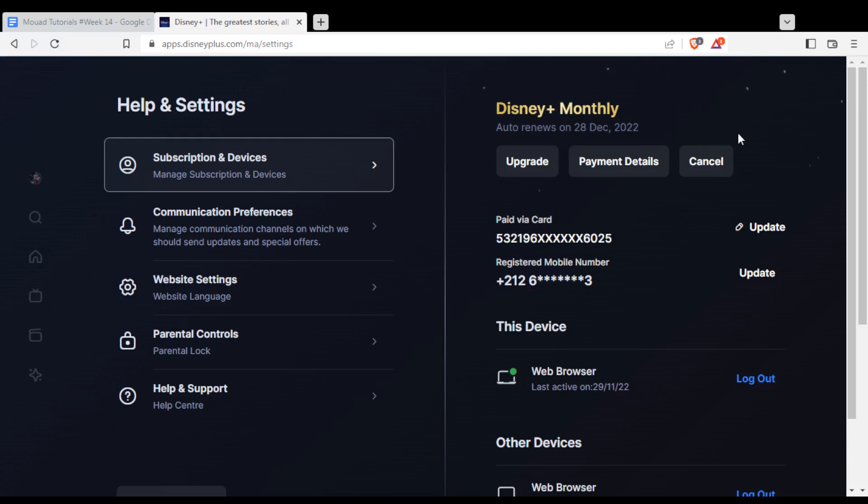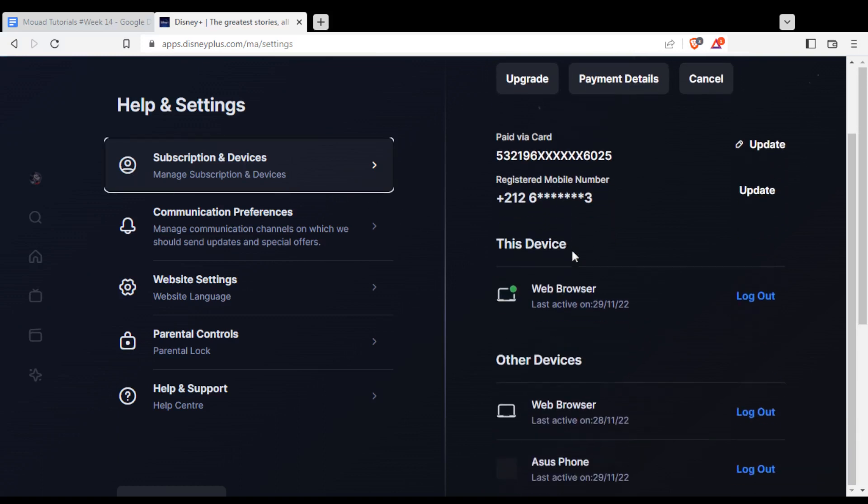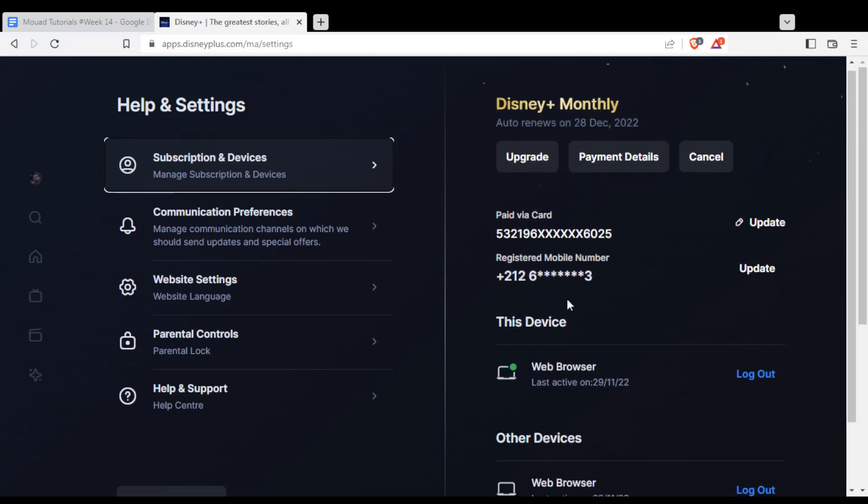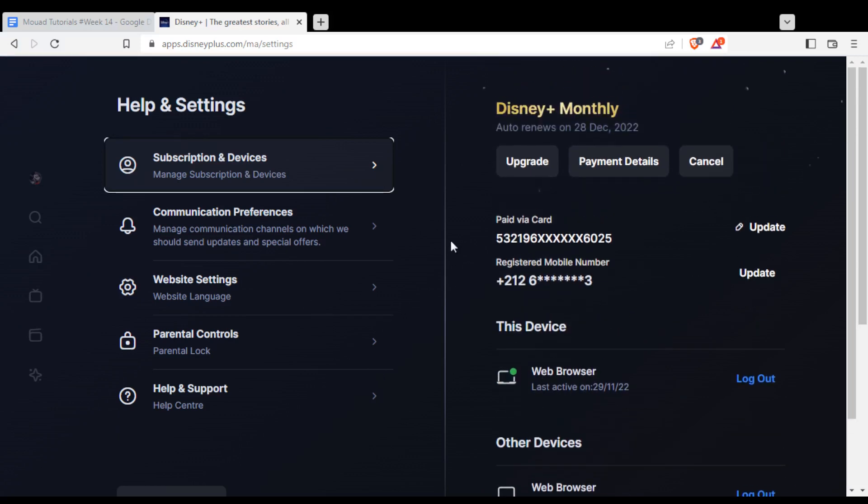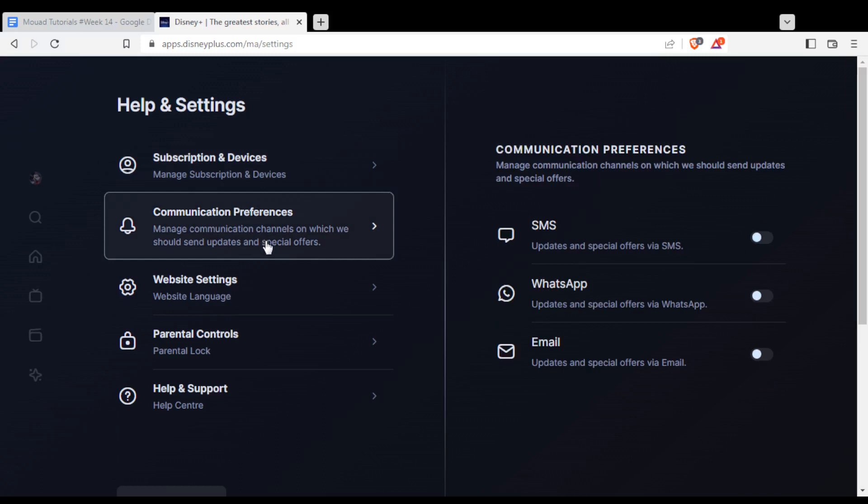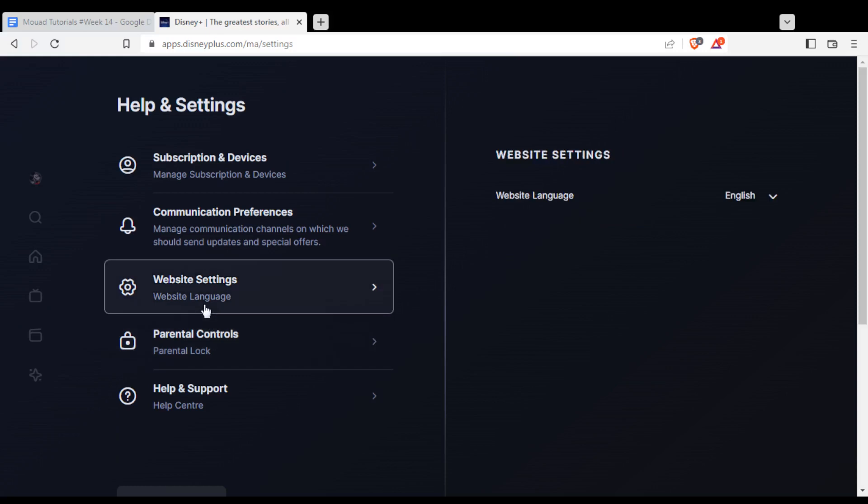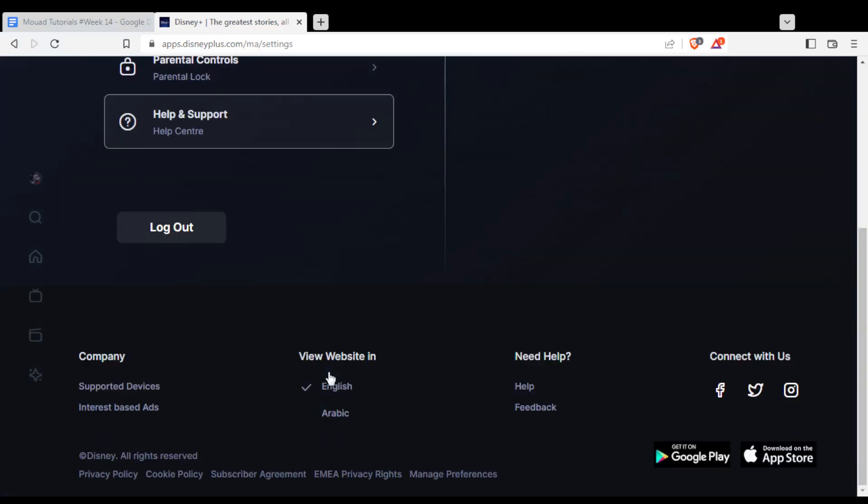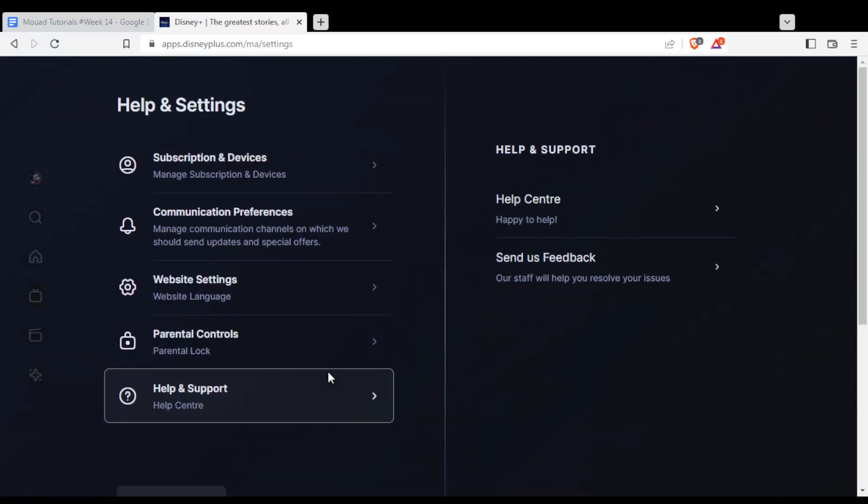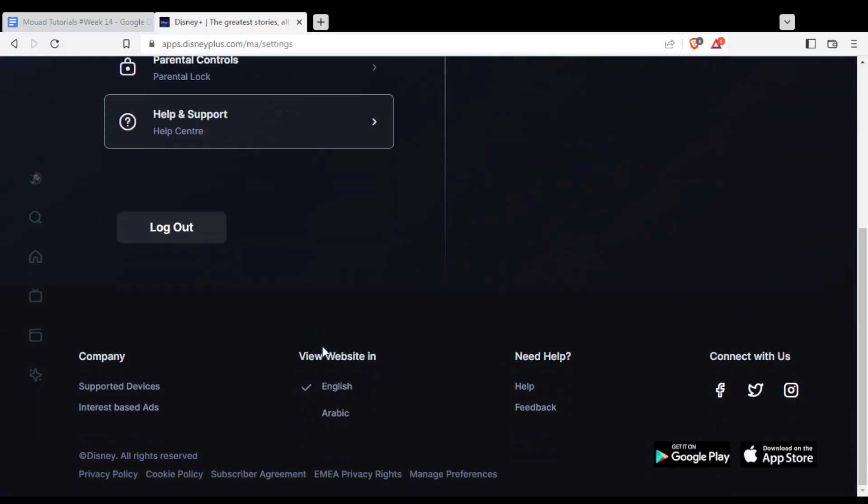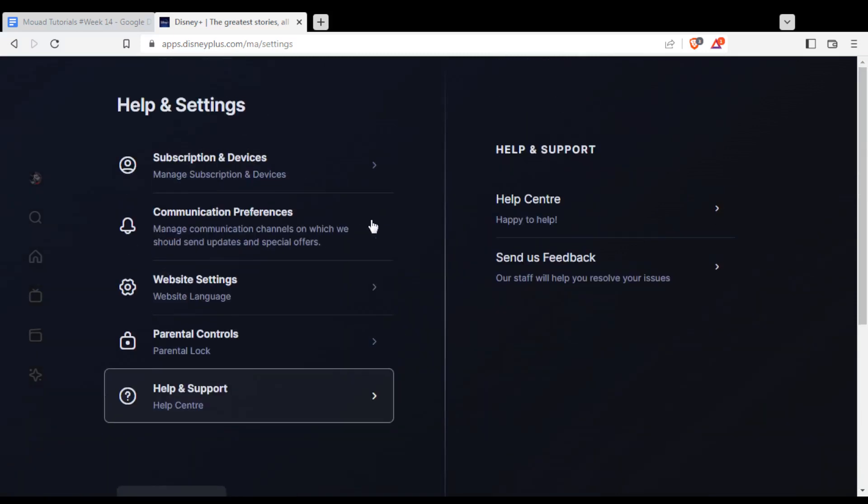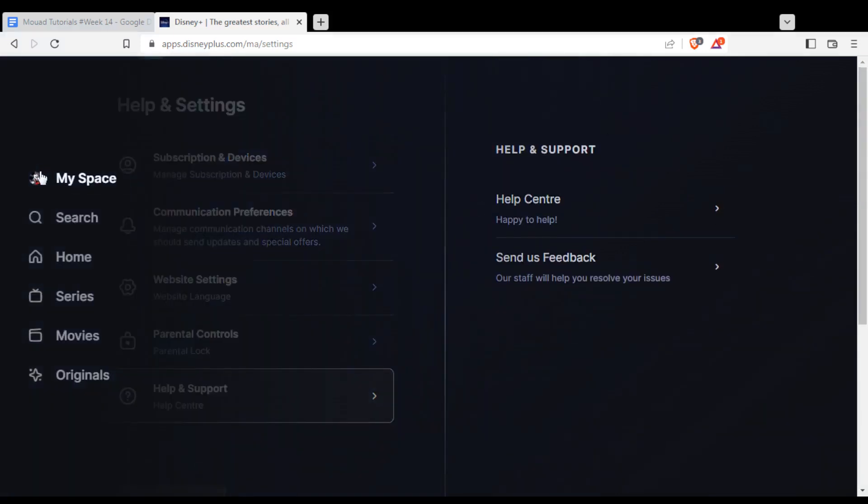From here you'll see some options like if you want to have something with your plan, or here you have communication preferences, the parental log if you're giving your account to your children, website settings, and the help support. If you scroll down you'll not find anything, so let me just go back to my space.